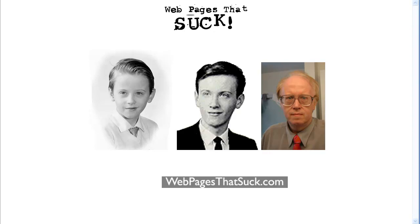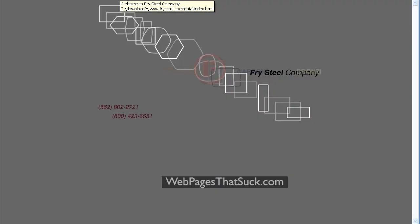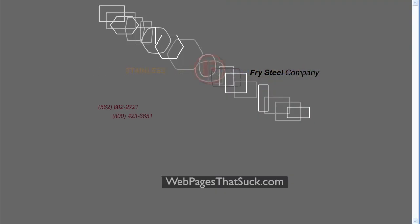Hi, this is Vincent Flanders from webpages that suck and I want to show you the old homepage for Fry Steel.